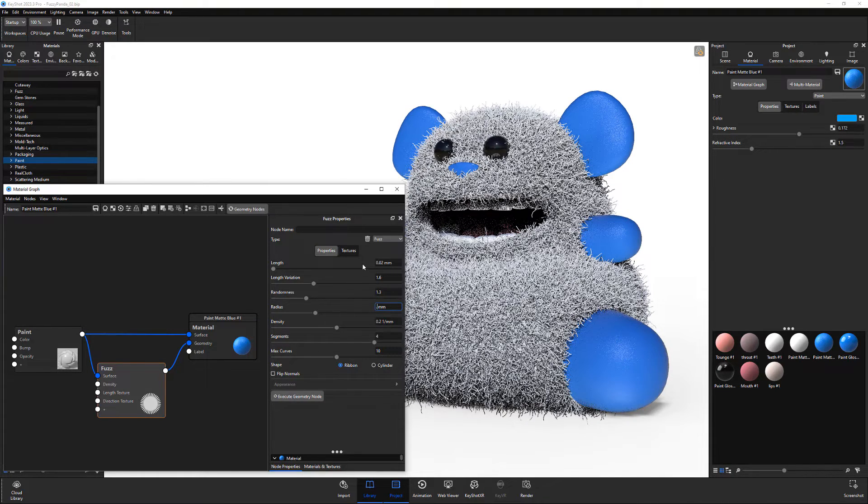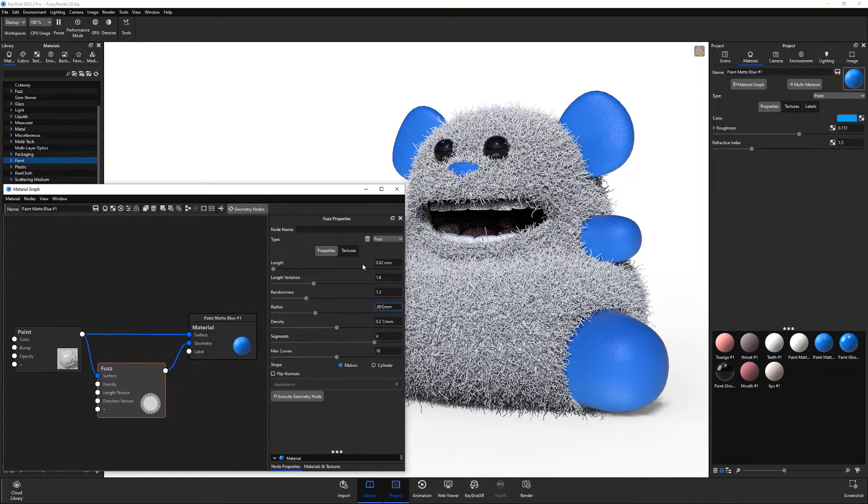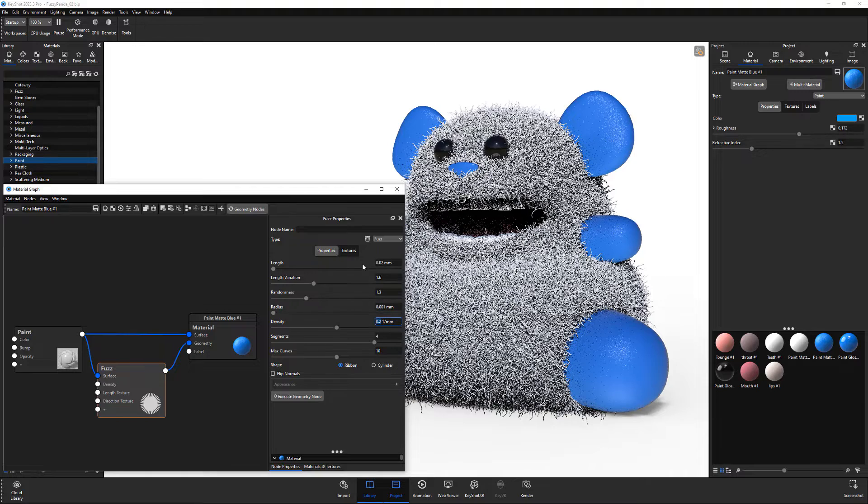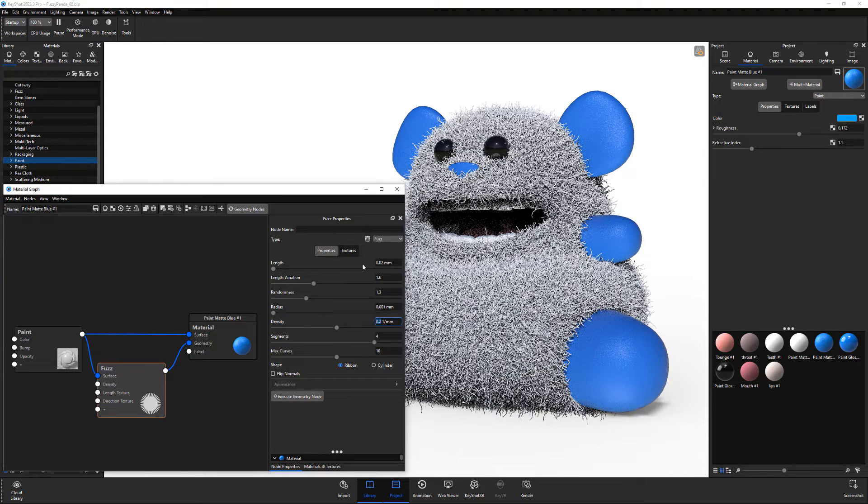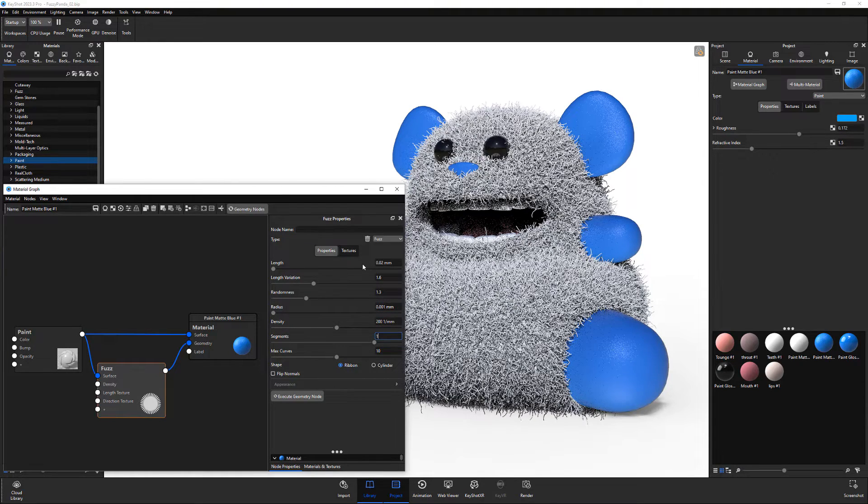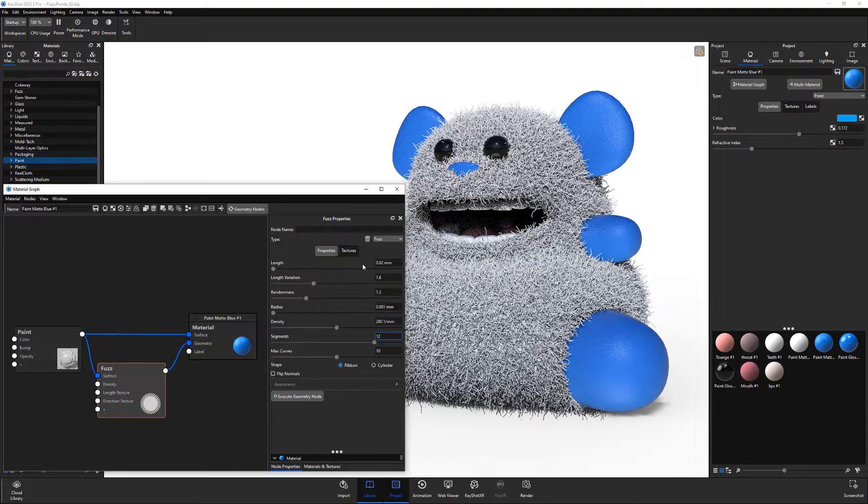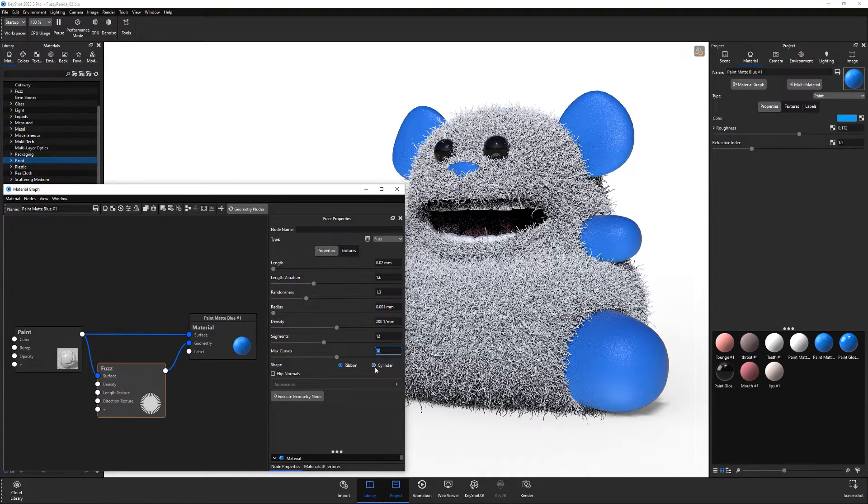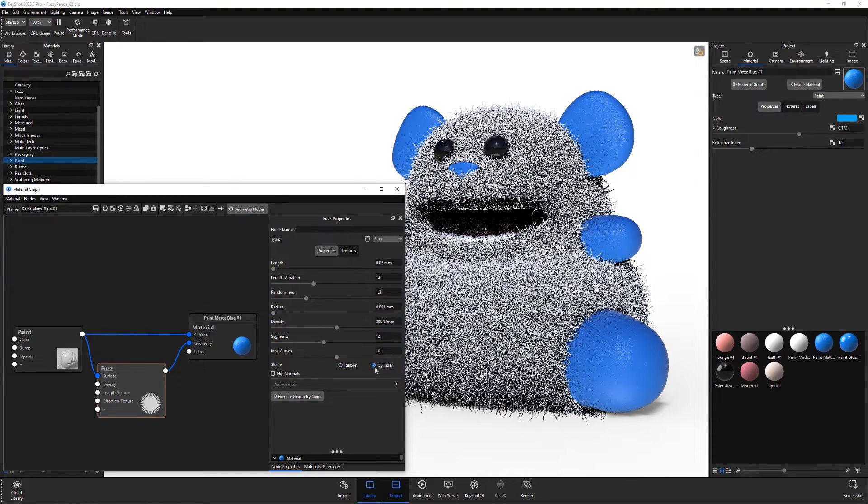Edit the radius to control the width of the fibers. Use the density attribute to define how many fibers. Use segments to control the smoothness of the fibers. And choose between ribbon or cylinder for the shape.